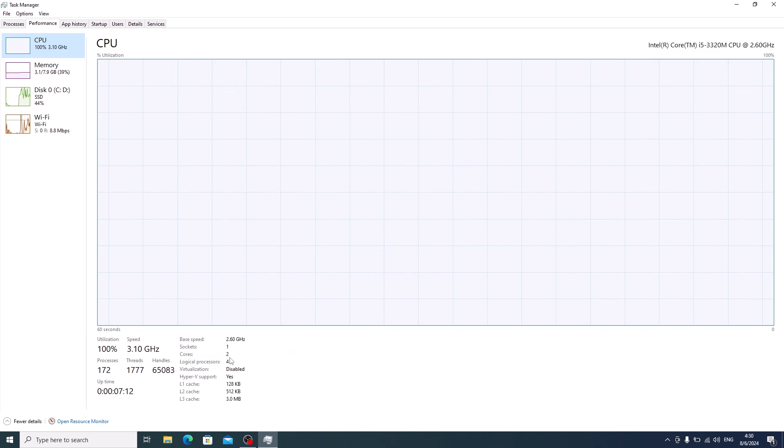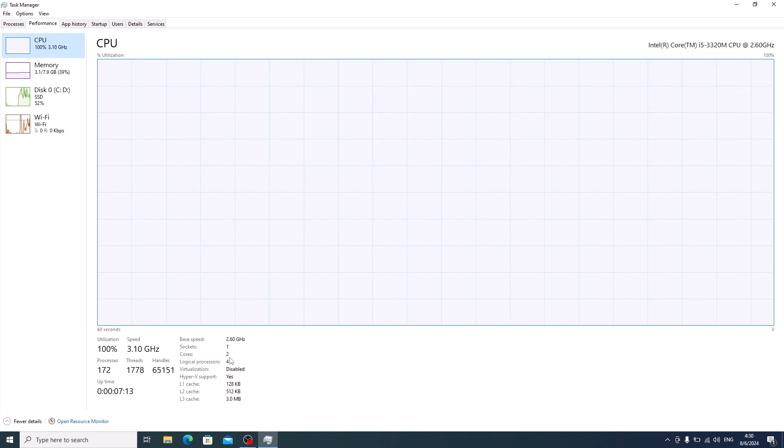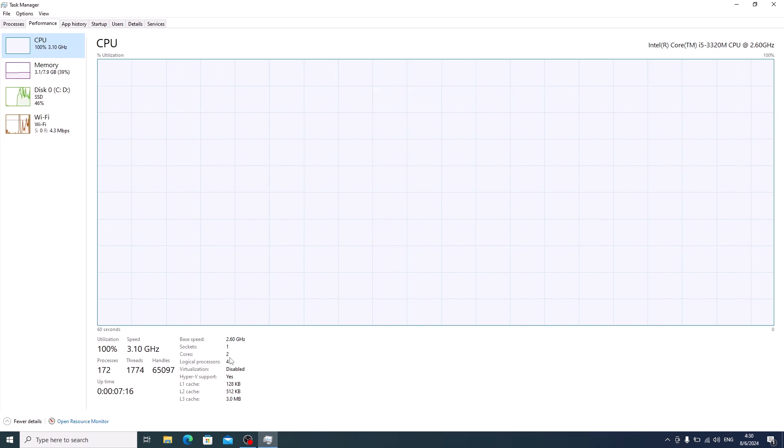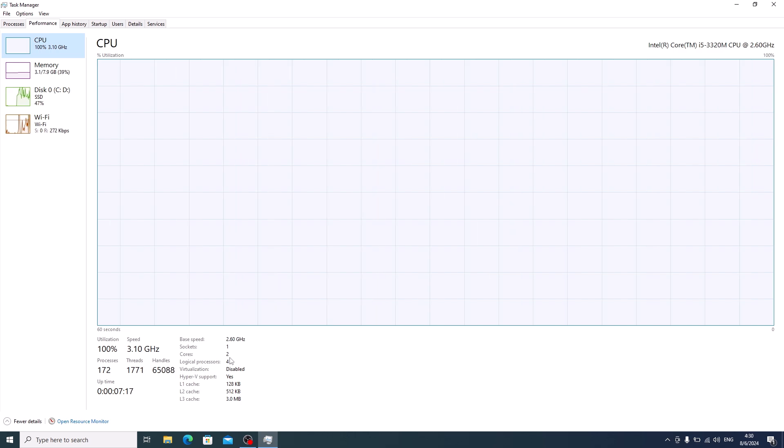So there you have it, a simple method to check how many cores your CPU has on Windows 10. Thanks for watching.